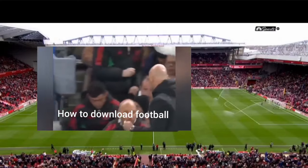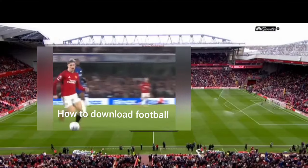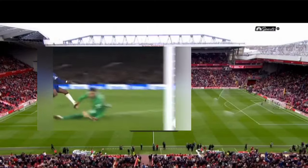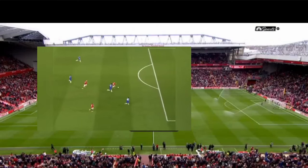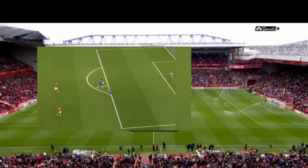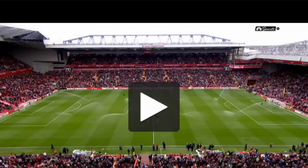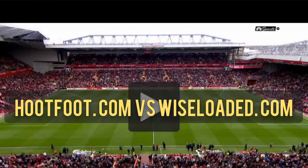If you're looking for websites where you can download football videos without any copyright issues, two great options are HootFoot.com and WiseLoaded.com.